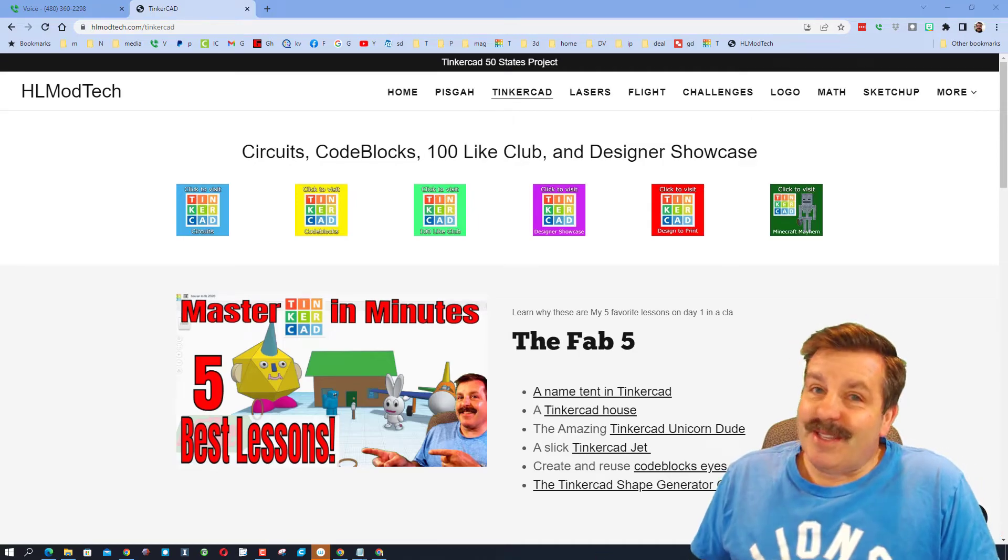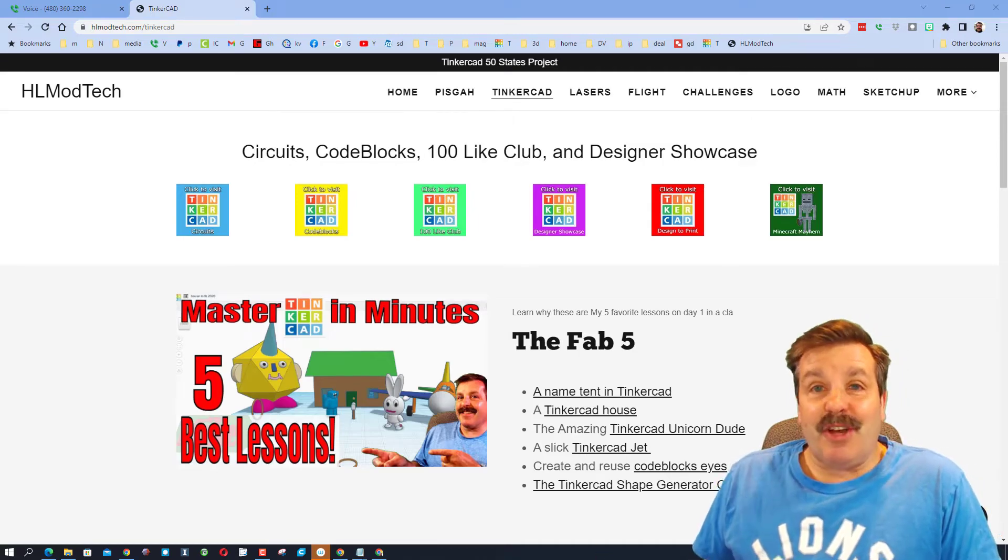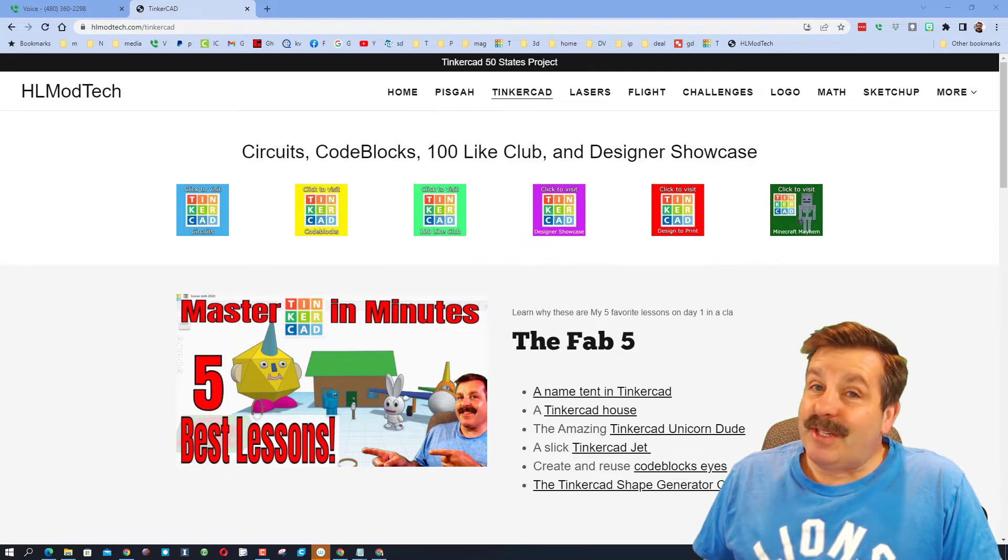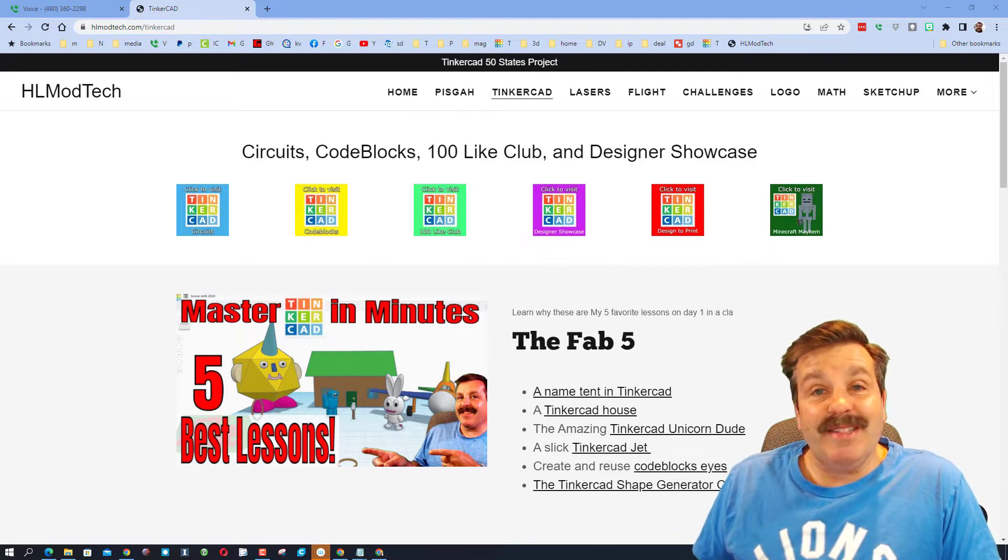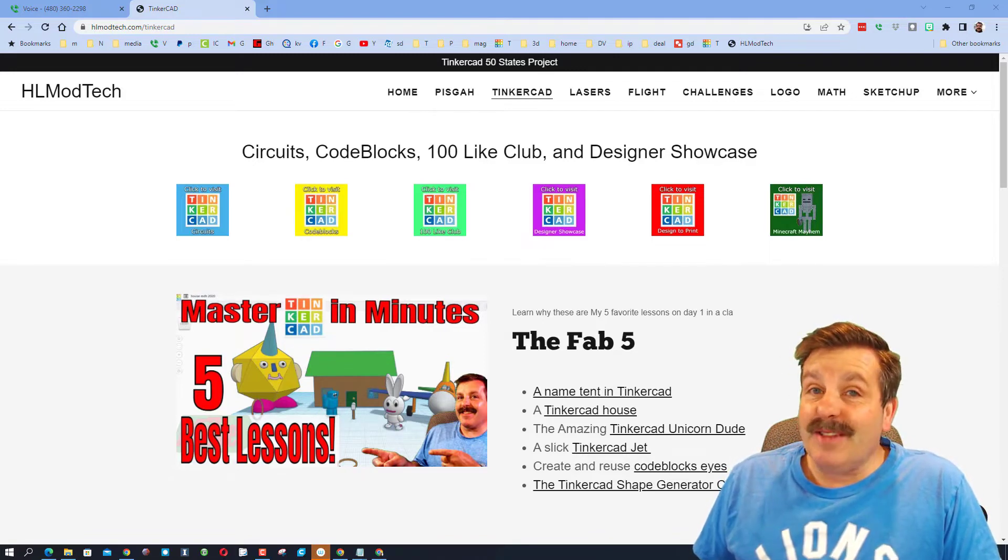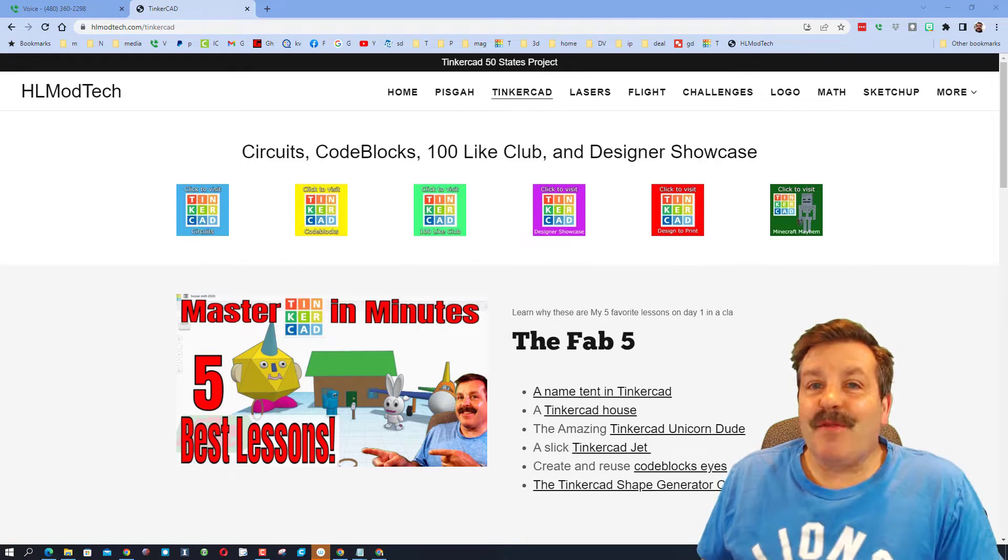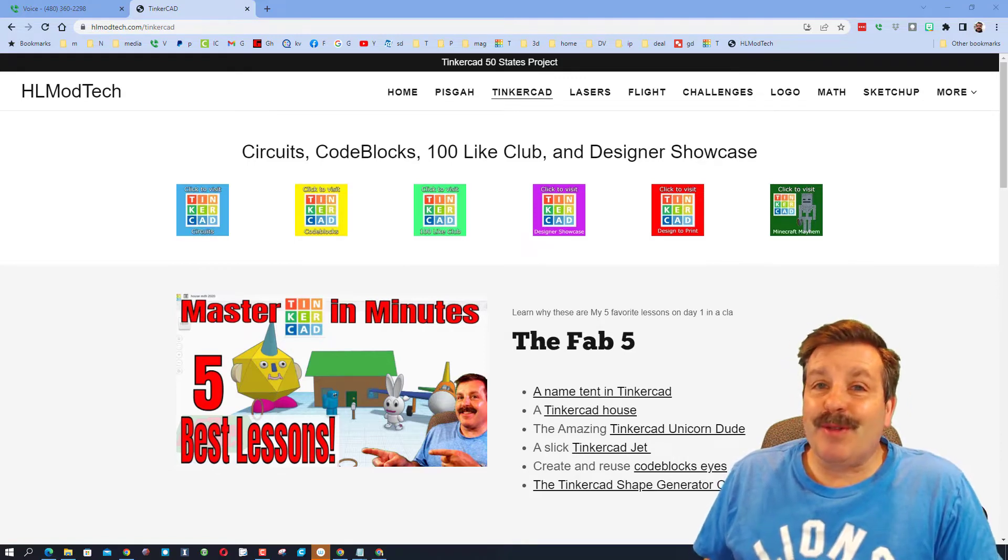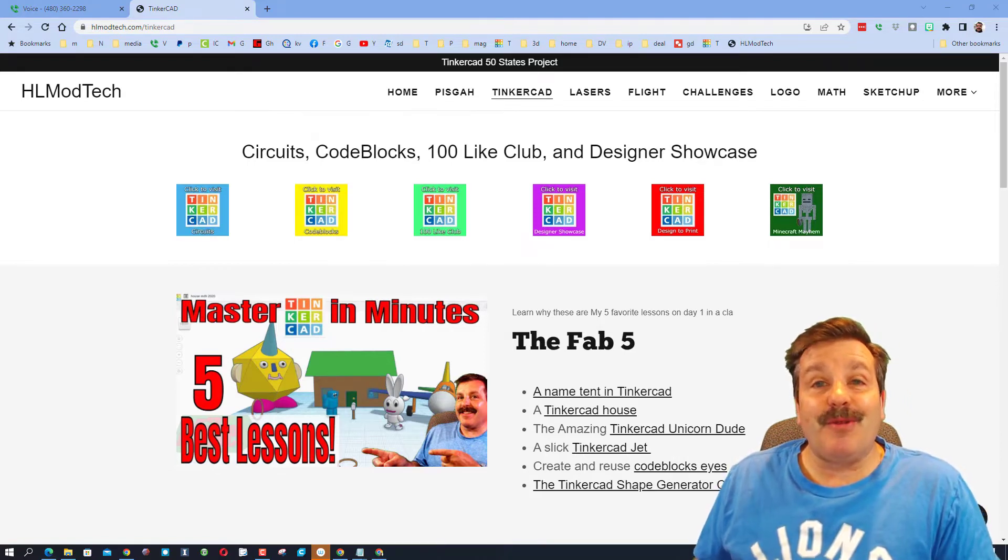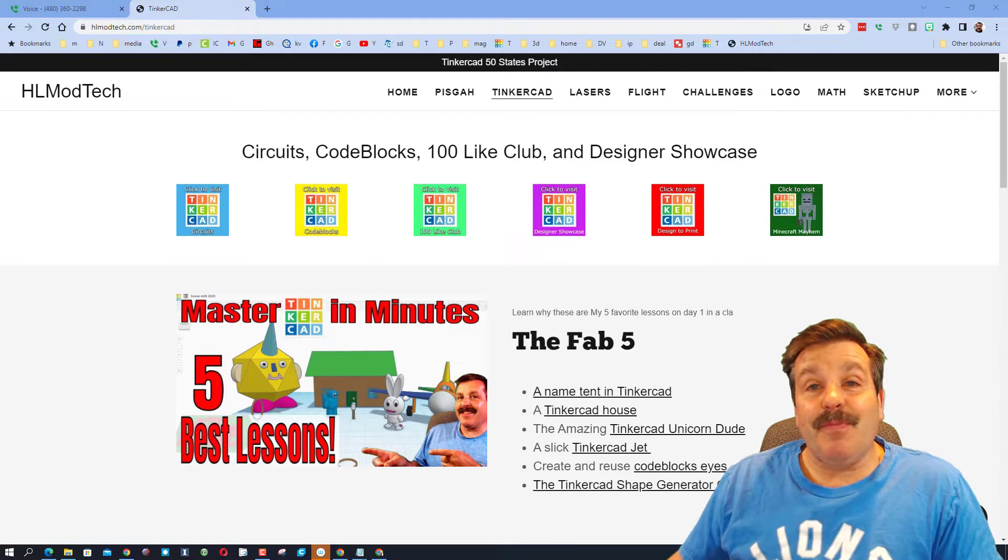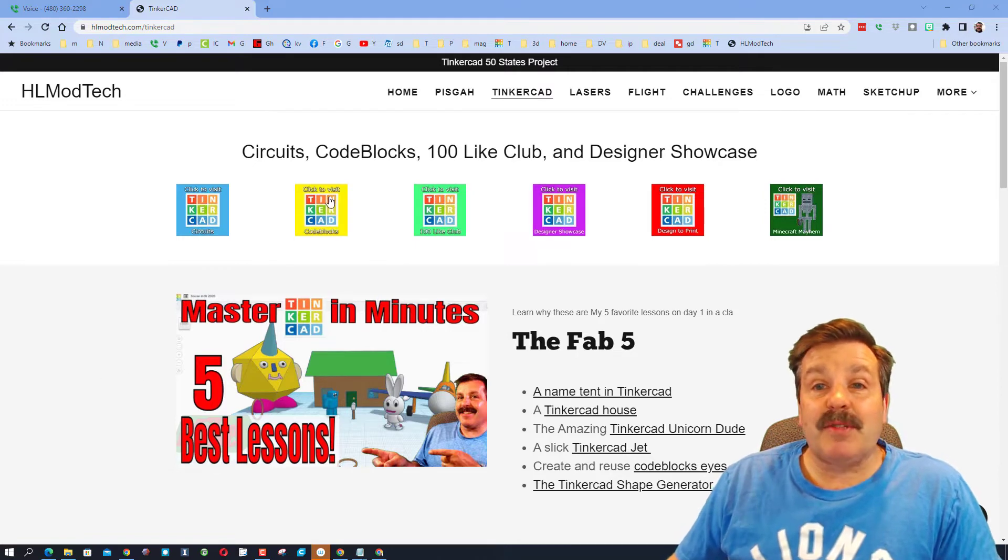Good day friends, it is me HL mod tech and I am back with Tinkerhunt 27, so let's get cracking. First things first, happy Mother's Day to all you moms out there. Secondly, I am on my website HLmodtech.com.